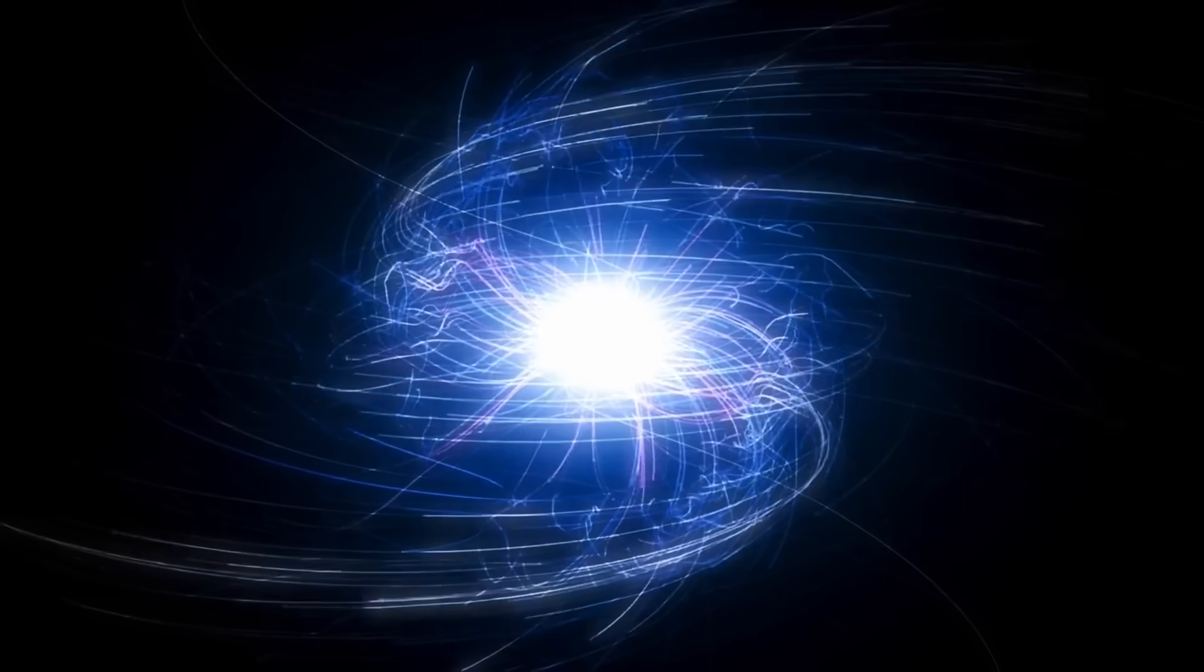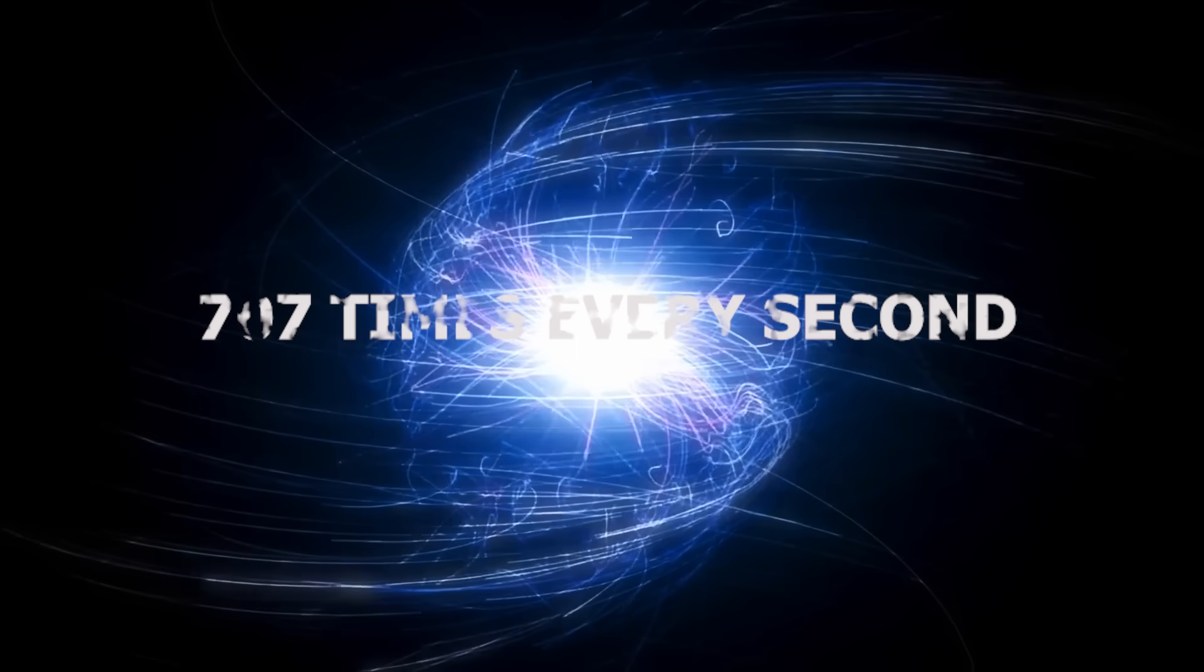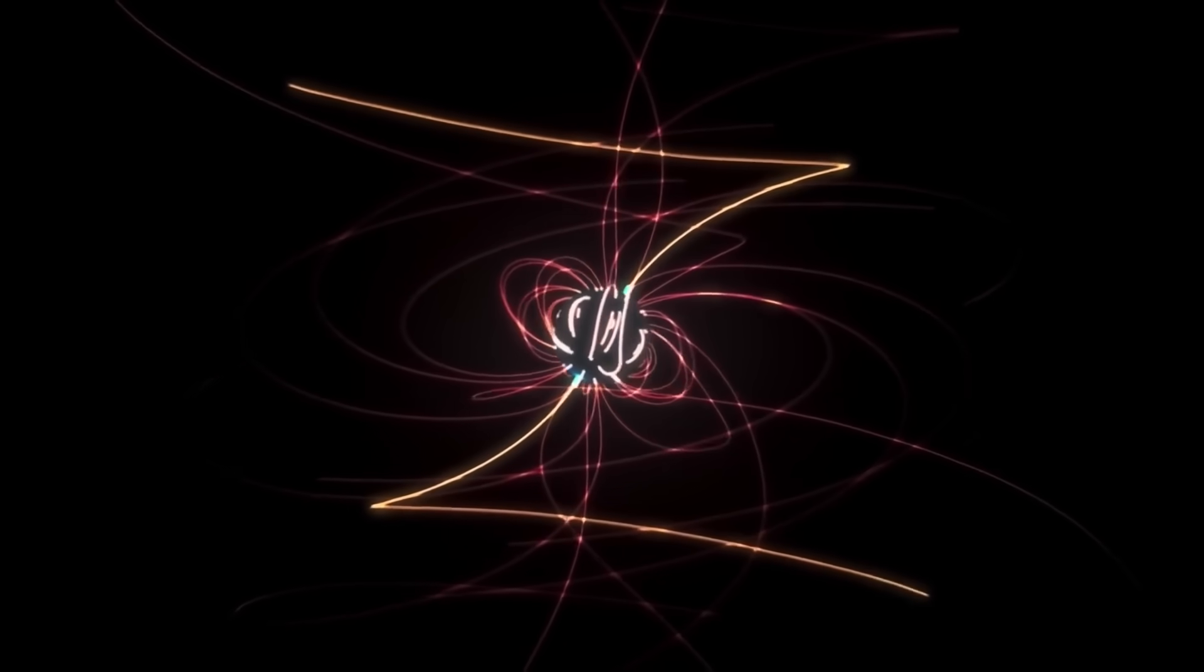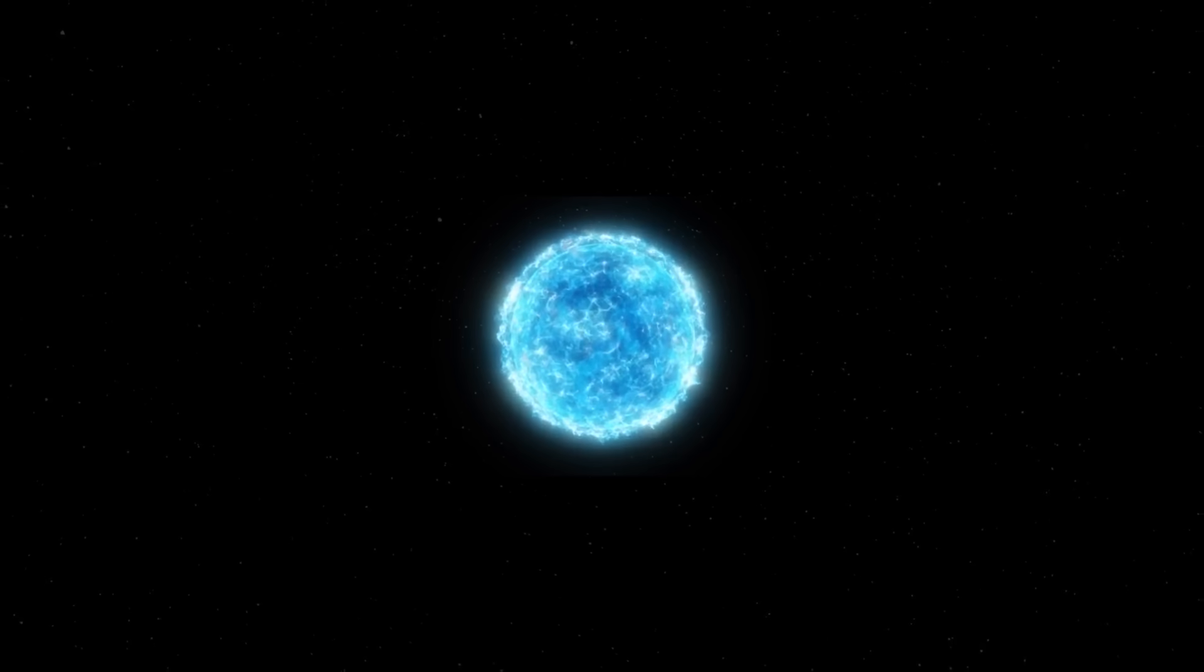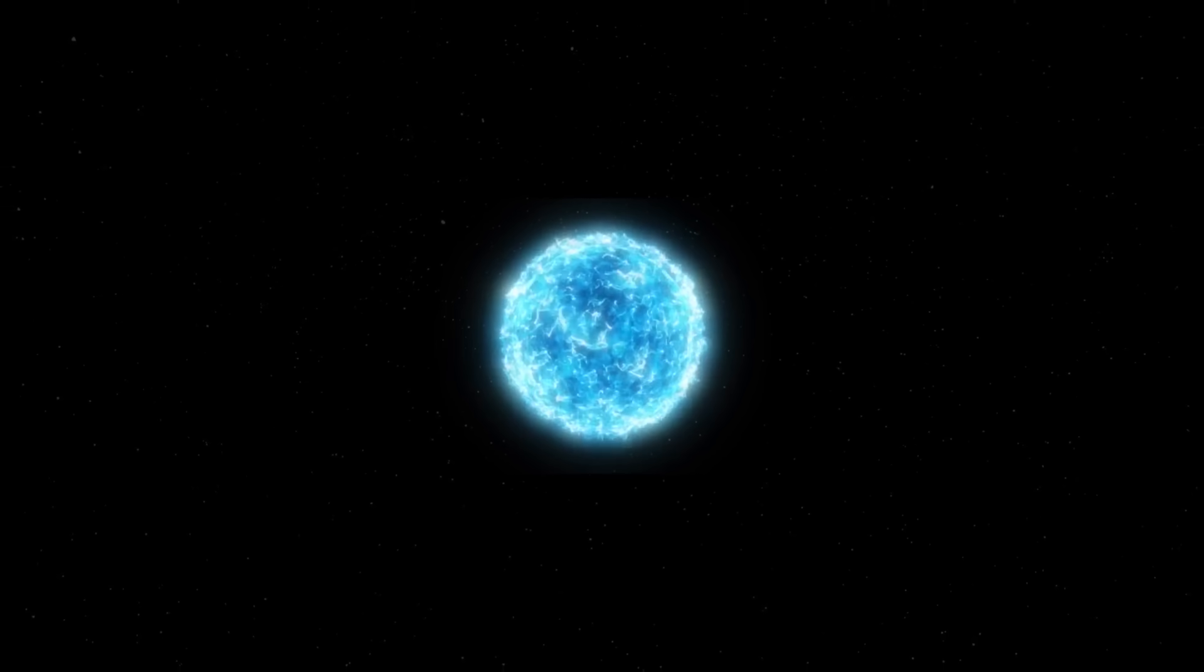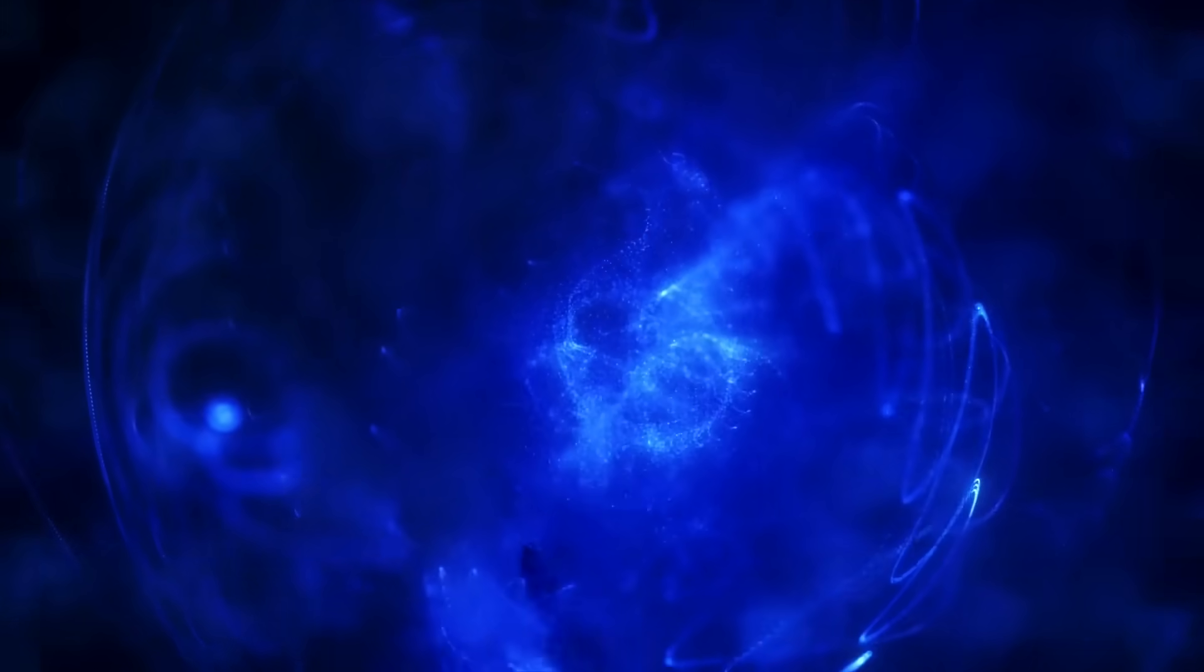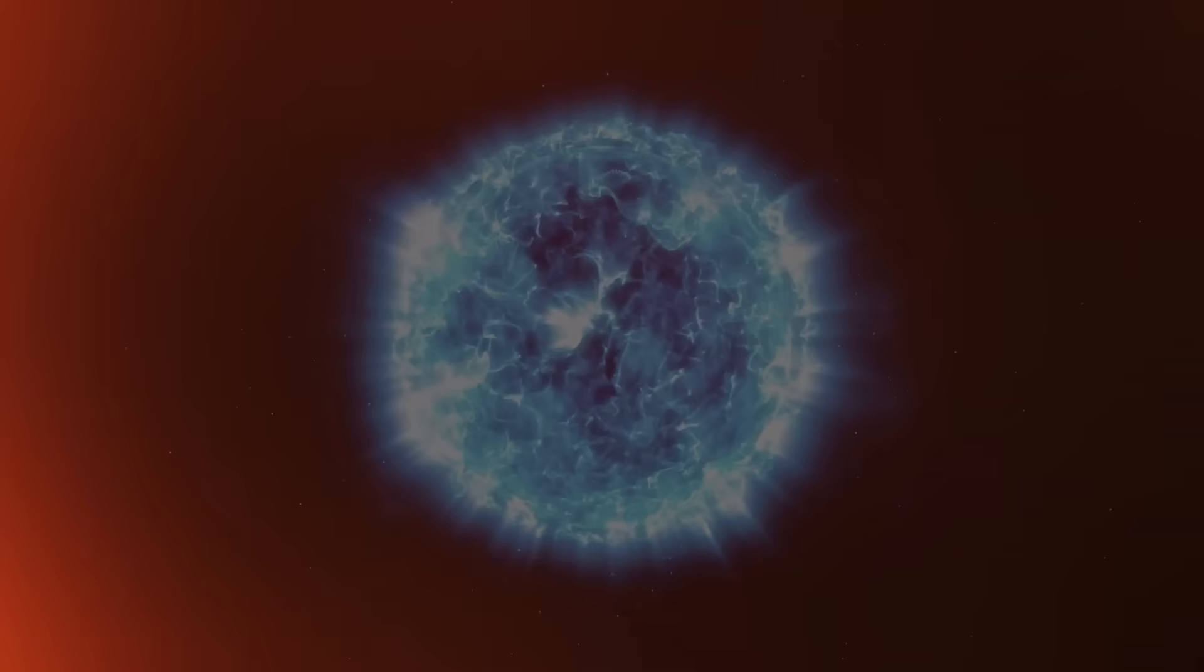This star spins 707 times every second. Let that sink in. In the time it takes you to blink, this star has rotated hundreds of times. Its surface is moving at nearly the speed of light, dragging space itself along for the ride.